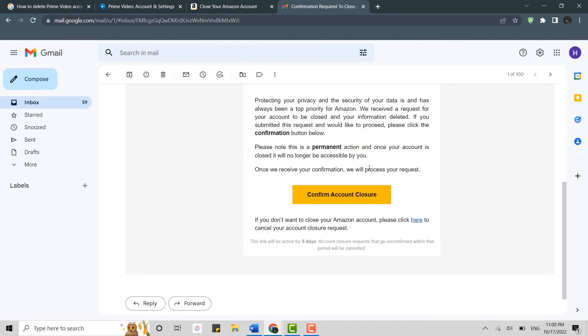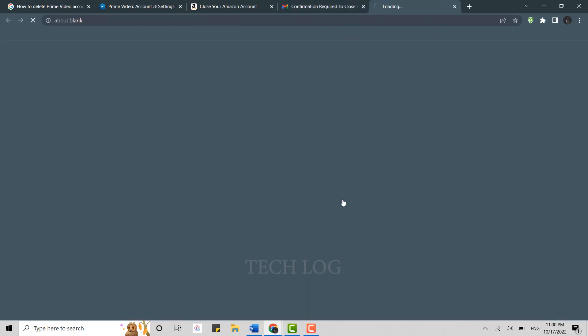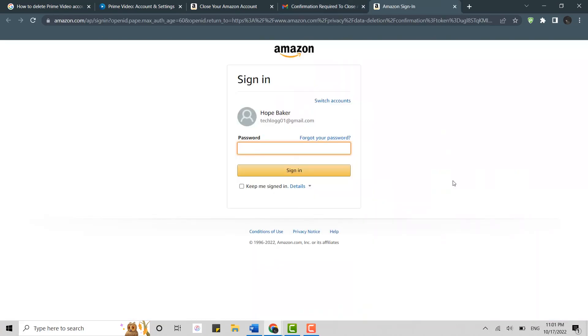Now if you are sure that you want to delete it, you need to click on confirm account closure. This will get you logged out from your account and you have submitted a proposal to close your account to Amazon. Amazon will review your request and once the account is deleted, you will be notified via email.